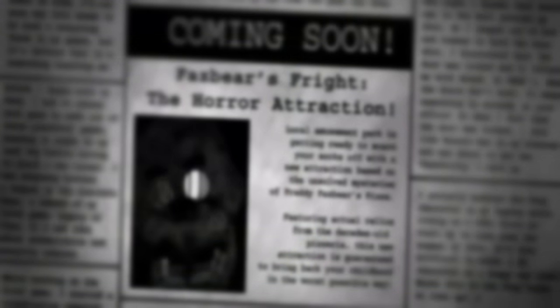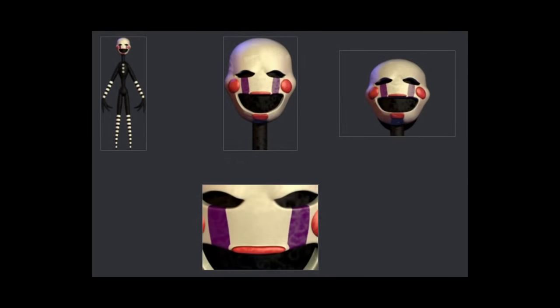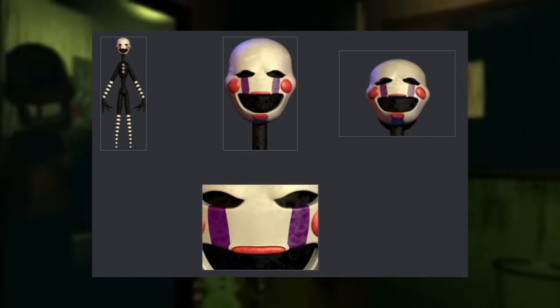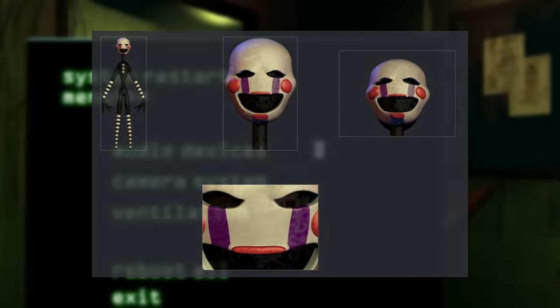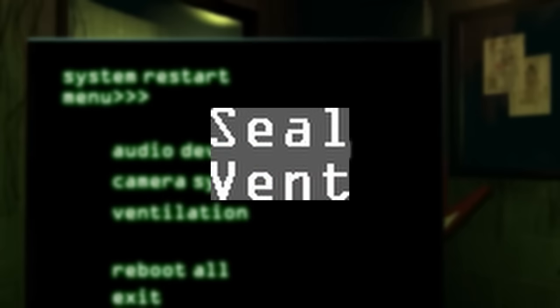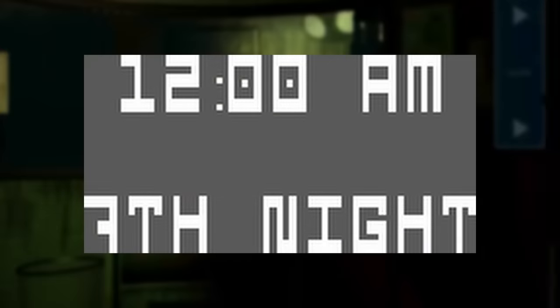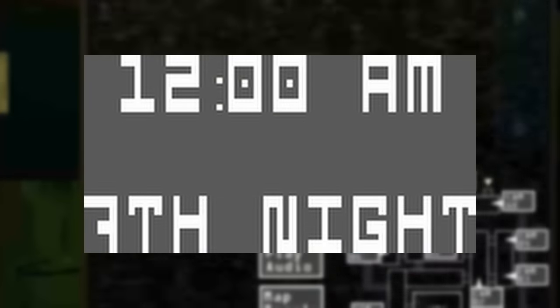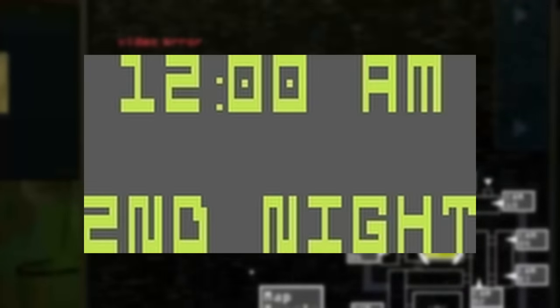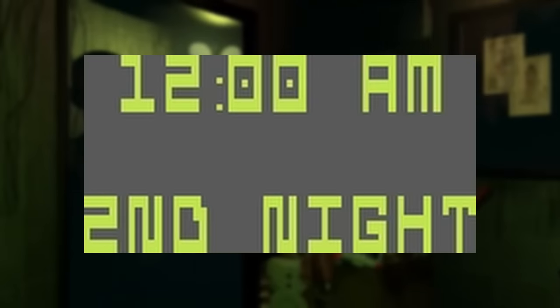The third game doesn't have much in the realm of unused content, but it is present. There are four unused sprites of the puppet, one of them actually being the same close-up that went unused in the previous game. A seal vent button sprite is present, though this mechanic would obviously be replaced by simply double-clicking the camera in the final release. There's also text referencing a scrapped seventh night, and altered green text for the second night.